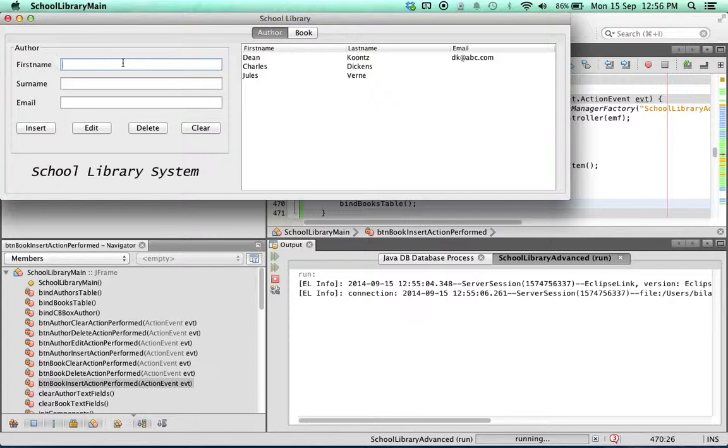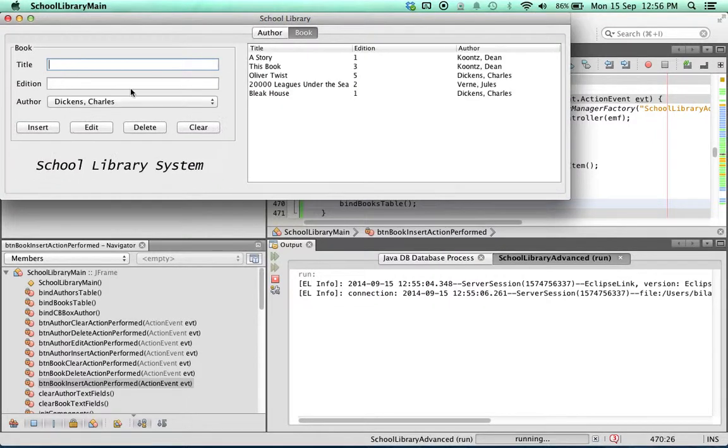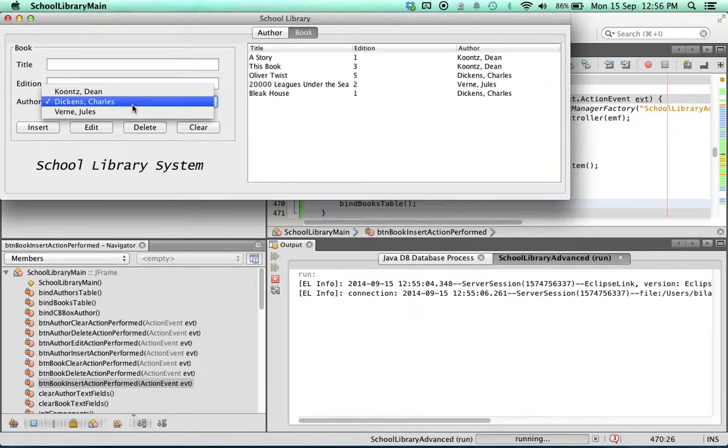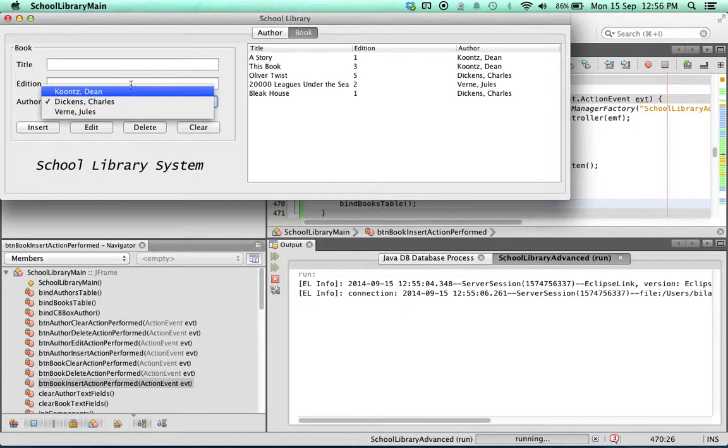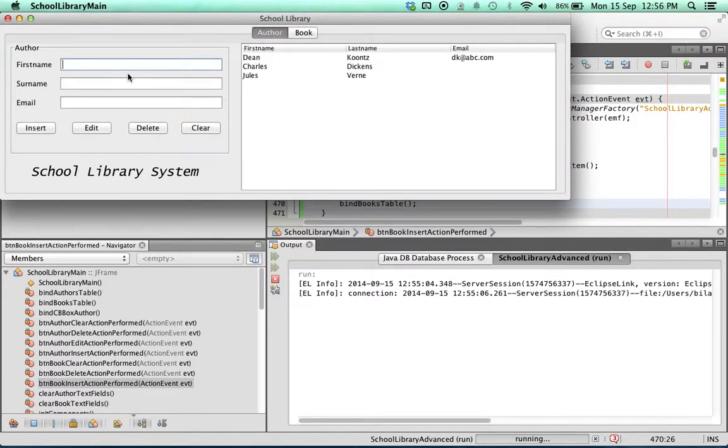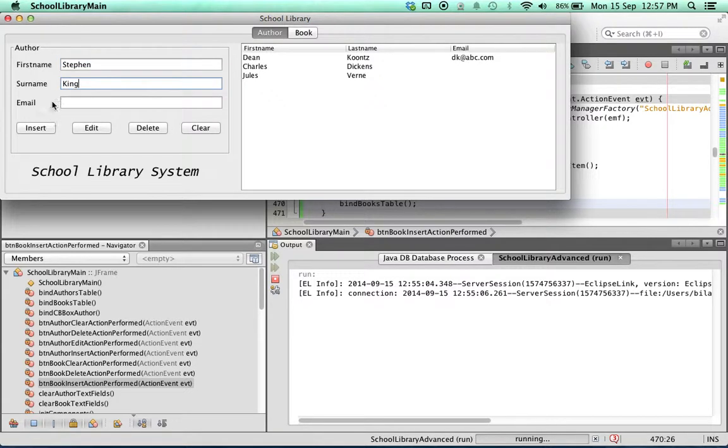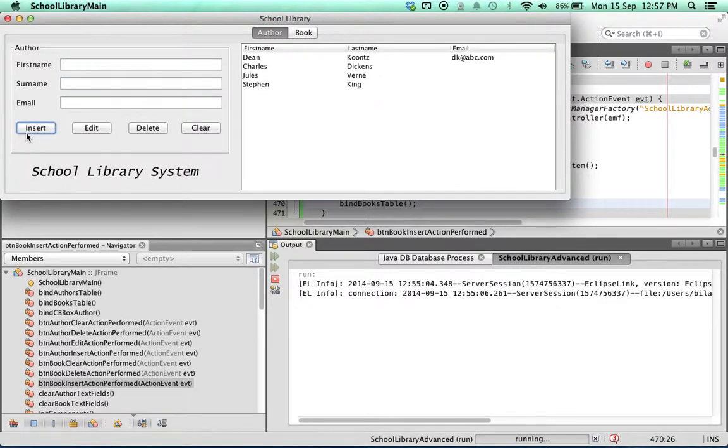But there's a small issue I want to point out. Let's make another author. Let's create author Stephen King. We leave out the email, email is not mandatory, and we click on insert. Instantly the author Stephen King has been inserted into our table.